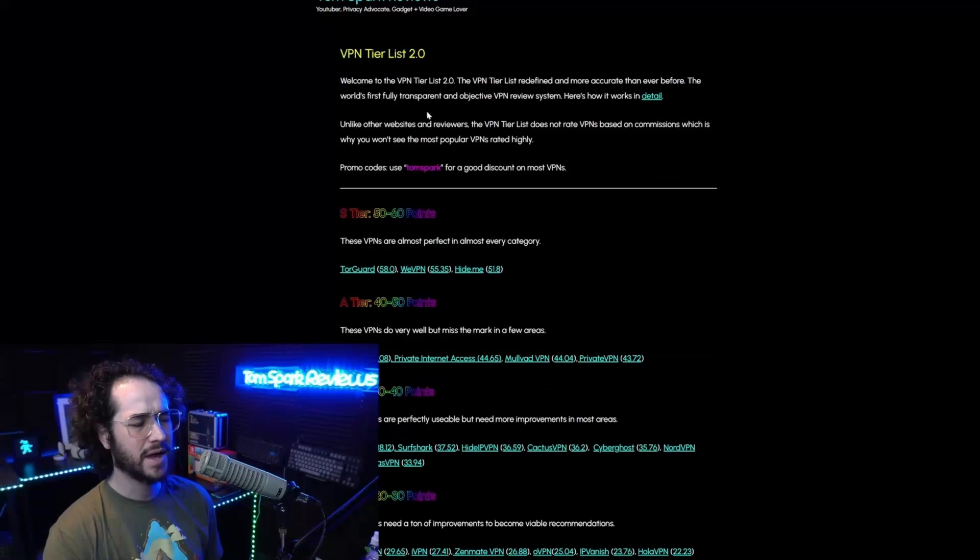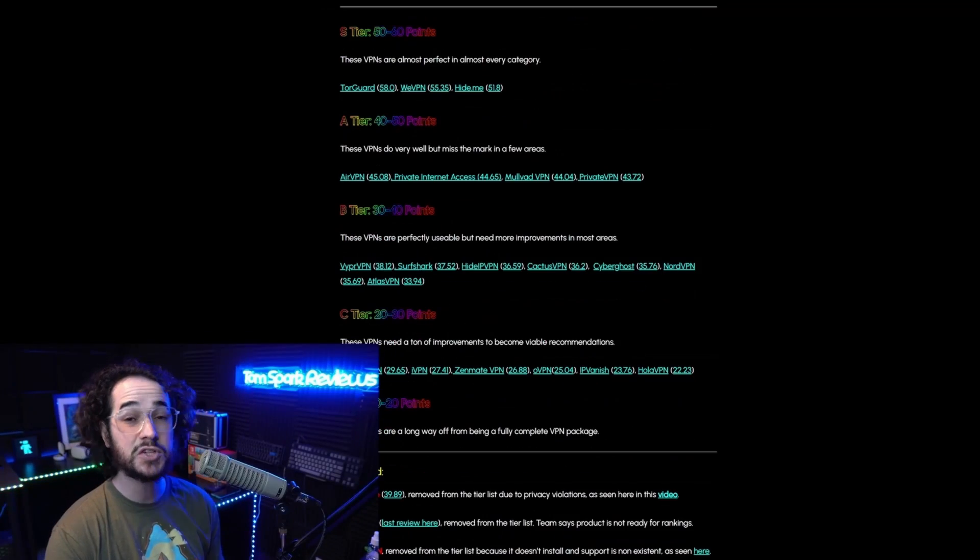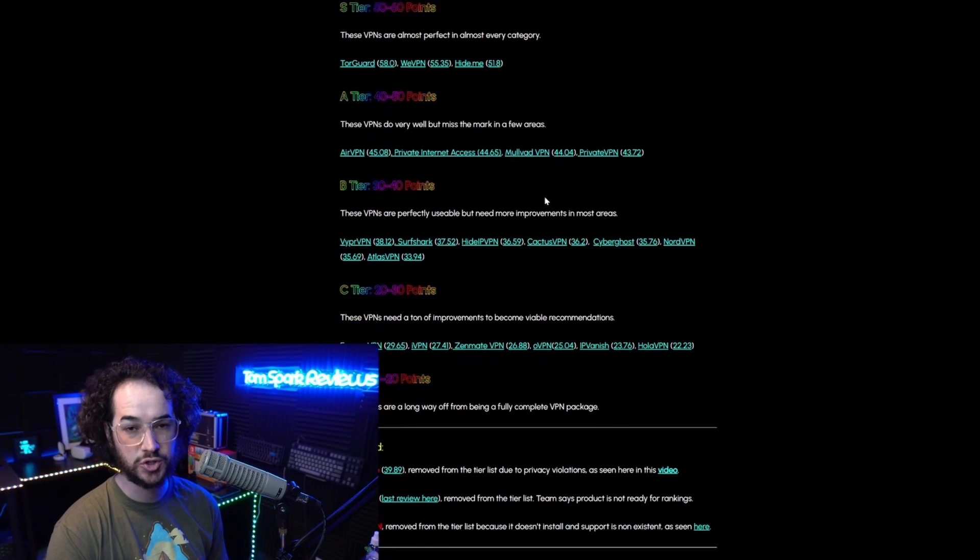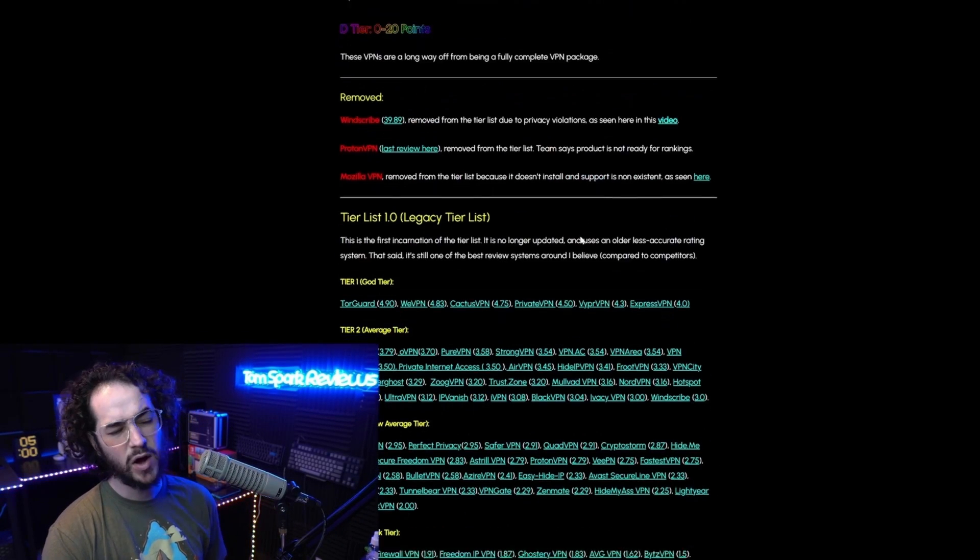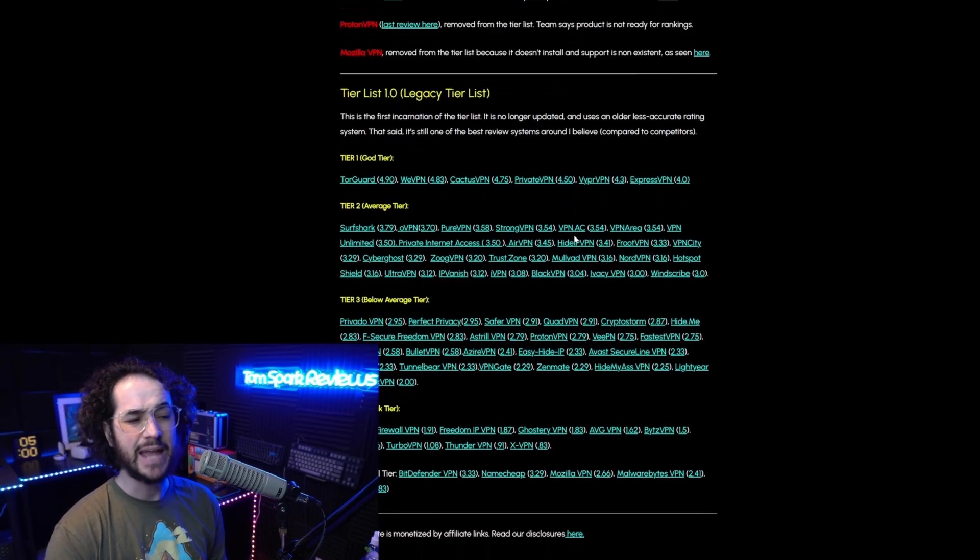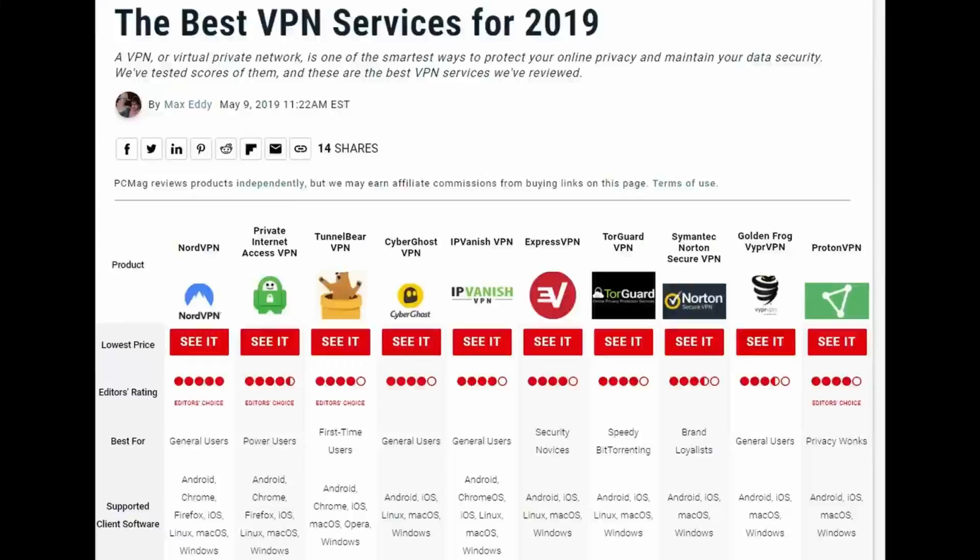But wait, Tom, why should we listen to you? You're just some random guy on the internet, right? Wrong. I'm not just some random guy. I'm the guy who created the first VPN tier list. I've pretty much tested every single VPN out there, and this is something no one else has ever done. I've been doing this for around five years now, and I've probably spent thousands of hours reviewing VPNs. And that means these reviews are the most accurate on the internet, bar none.